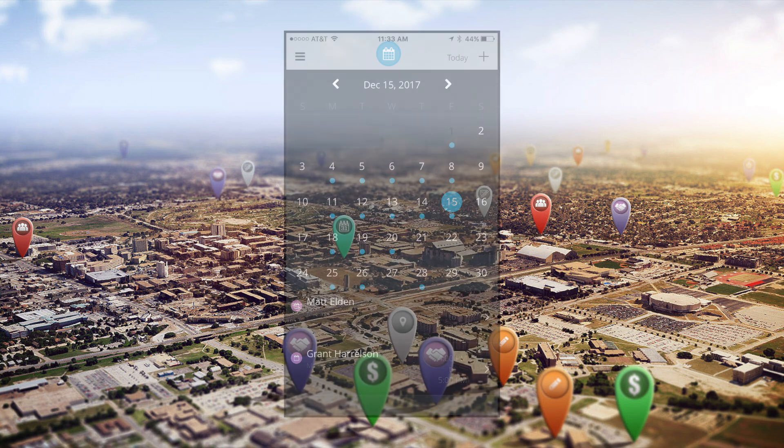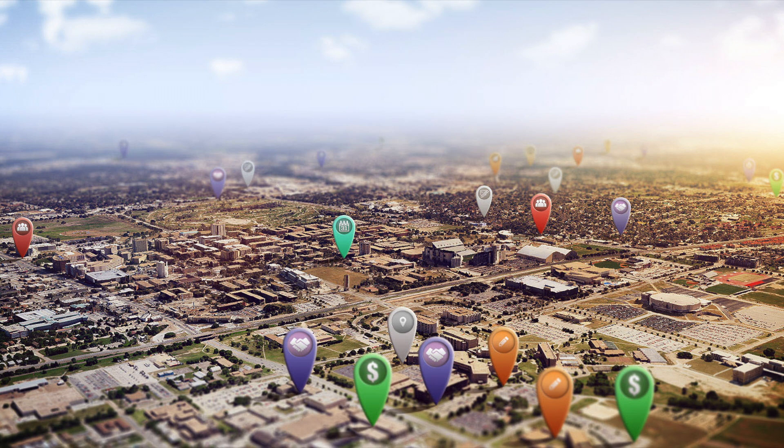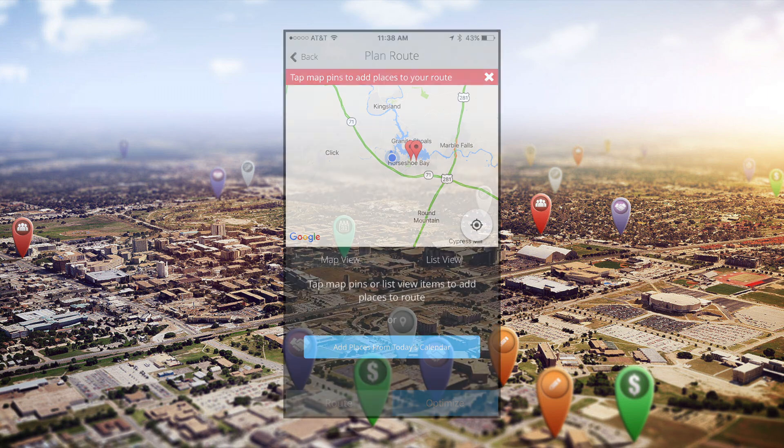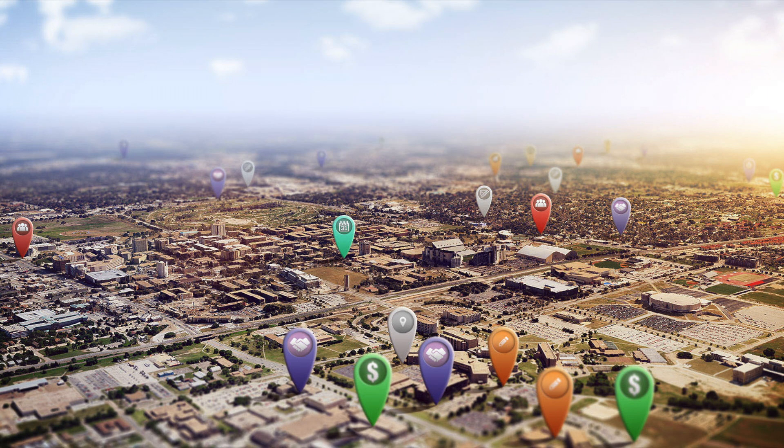Planning your schedule also makes building your route a breeze by taking your itinerary and finding the quickest way to each location, all with the click of a button.